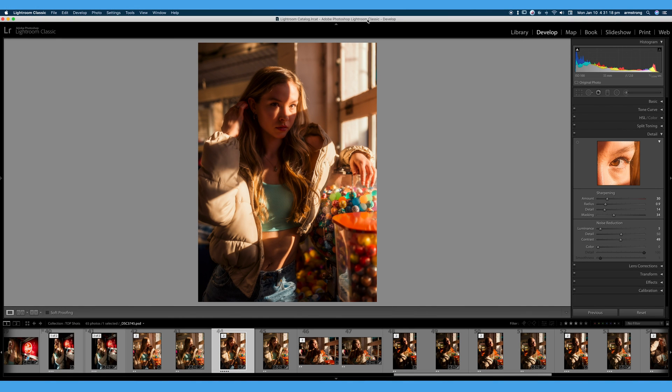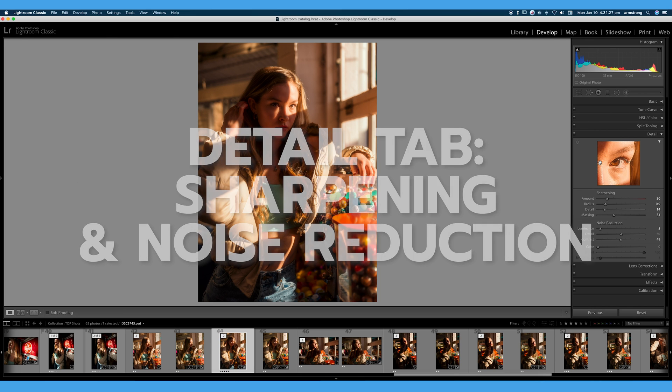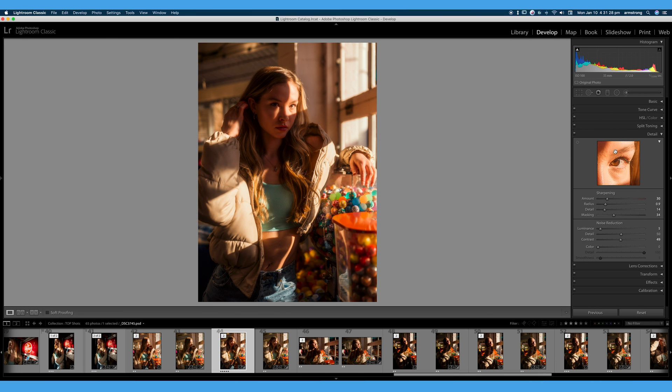Welcome back to 30 Days of Lightroom. In this video we're going to be discussing the detail tab in Lightroom Classic and we're going to talk all about sharpening and noise reduction within this detail tab.